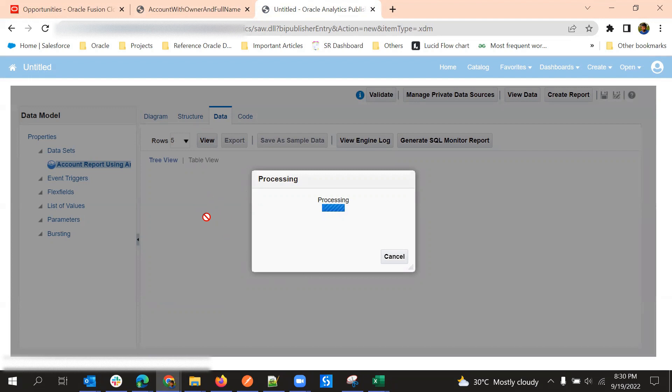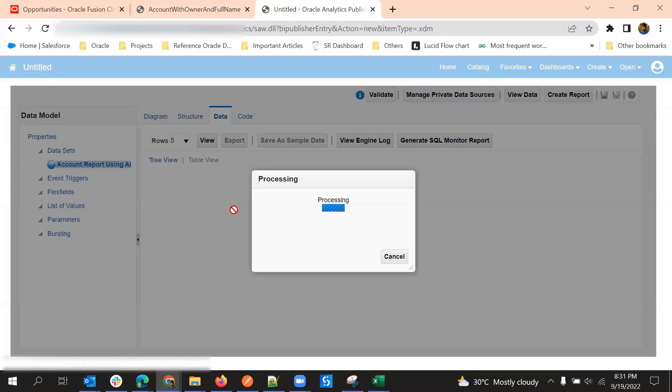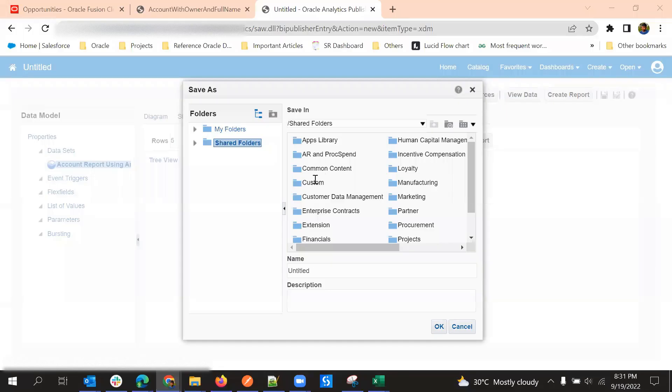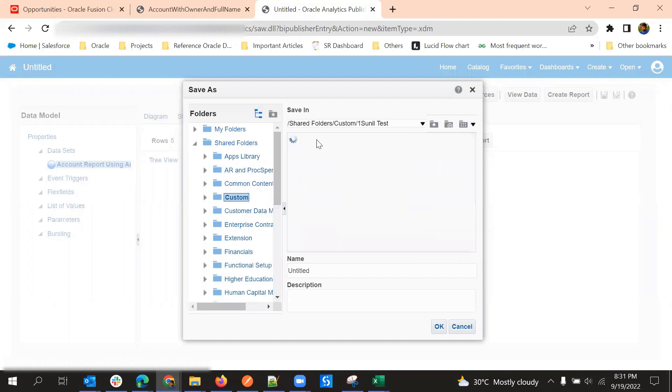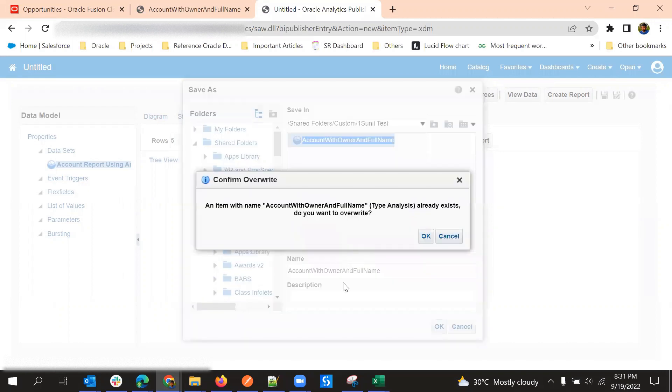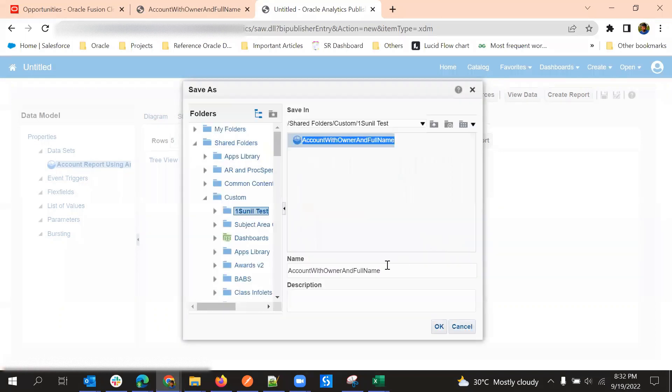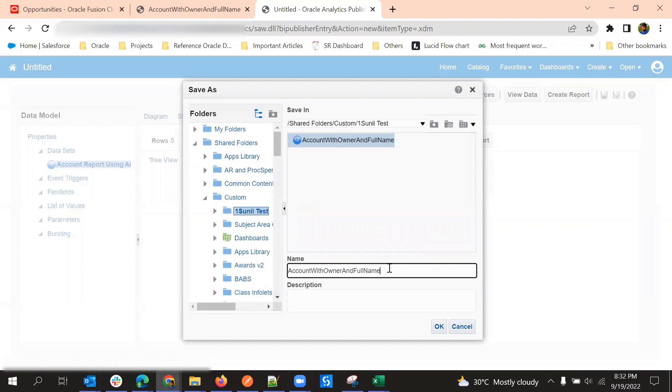We can notice it is taking some more time than SQL because it is loading the data from the analysis. So first I'll save this report and then we'll try to run and see the output.